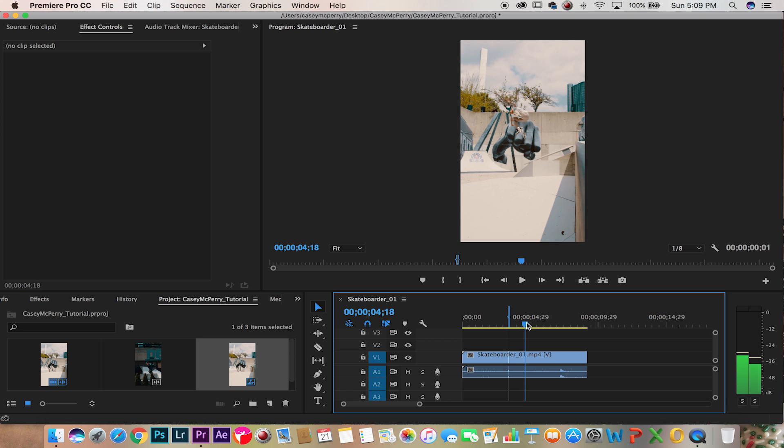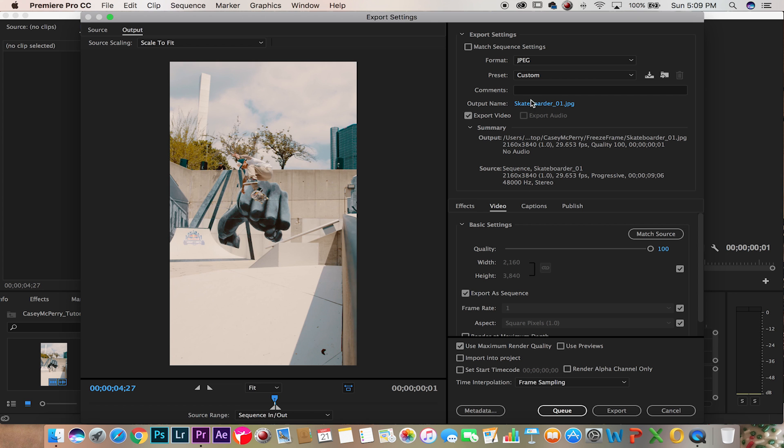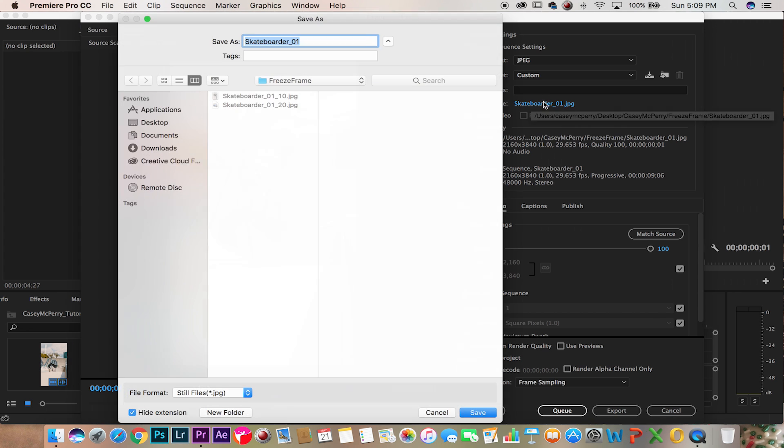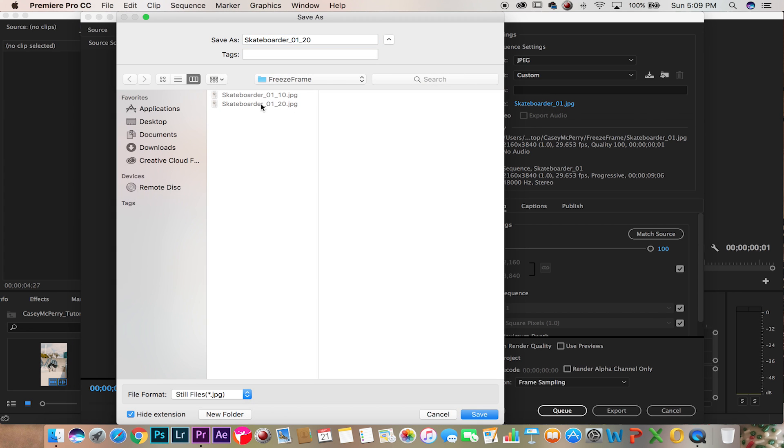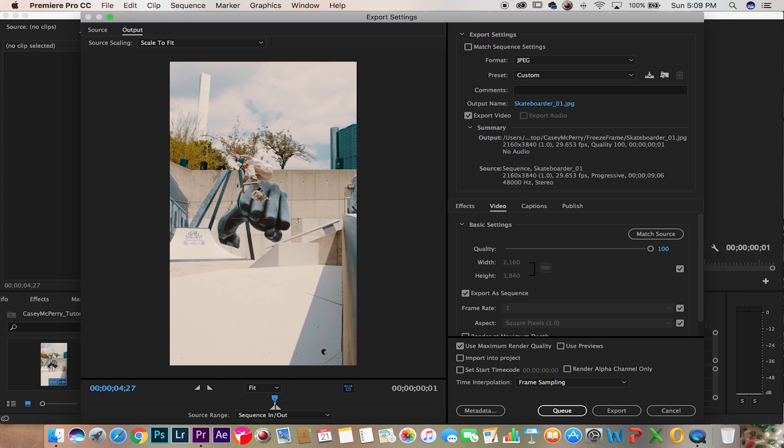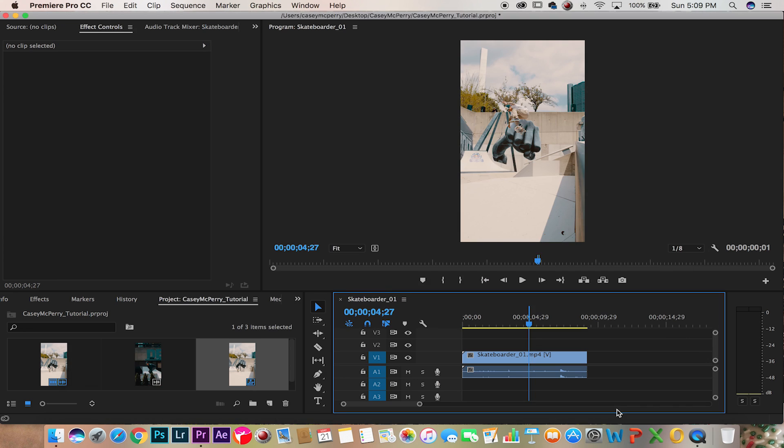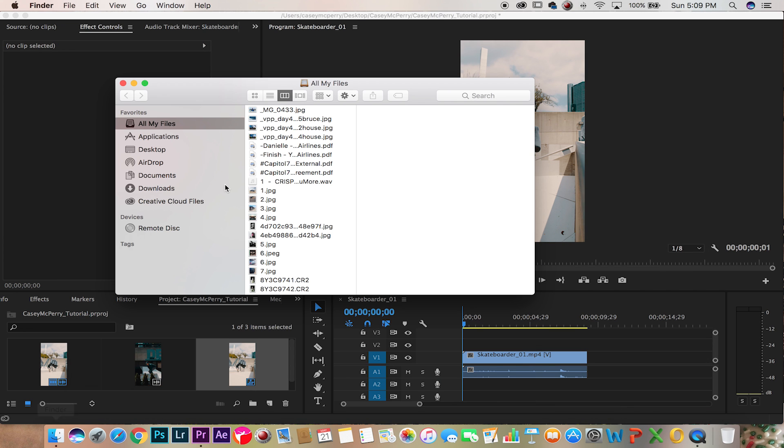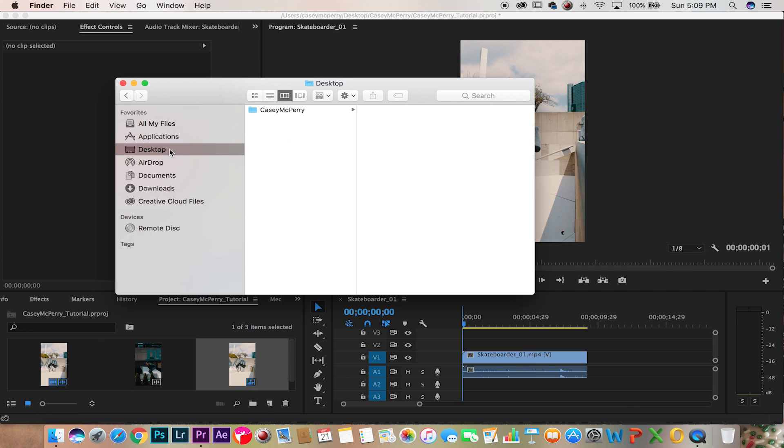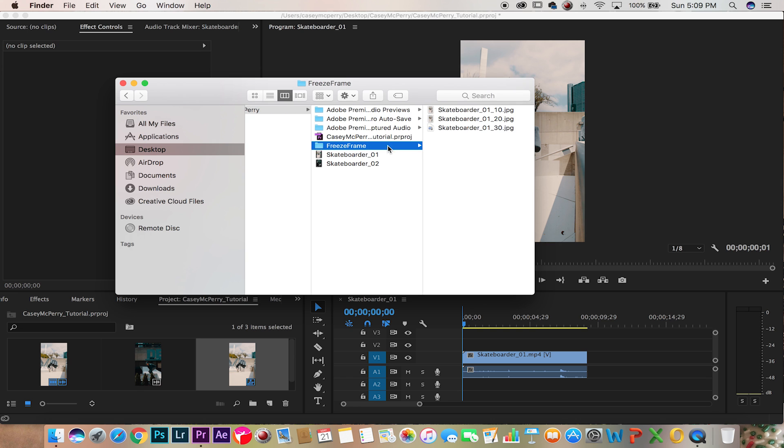And then for the final one we're going to do at the peak of his trick, so like before we're going to save this one as number three, export. Now once you have all these rendered out into JPEGs, select them all and bring them into Adobe Photoshop.